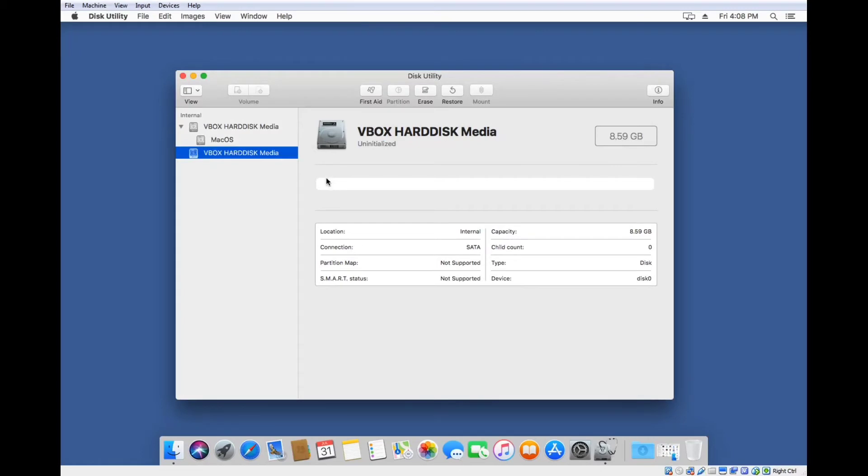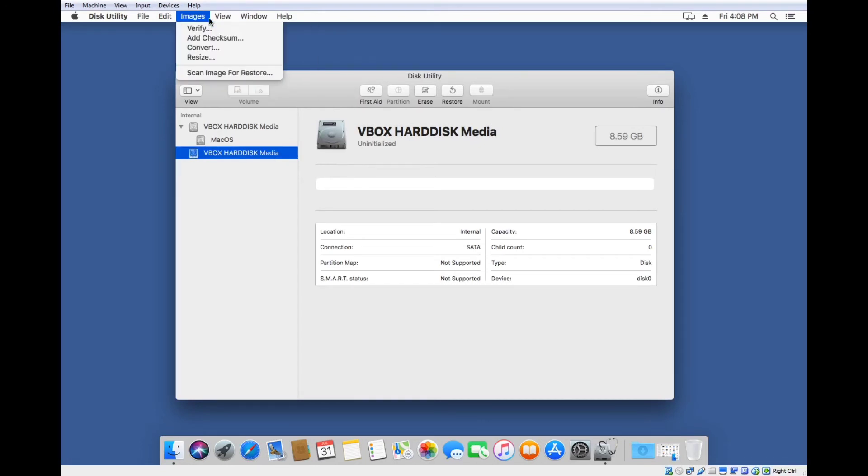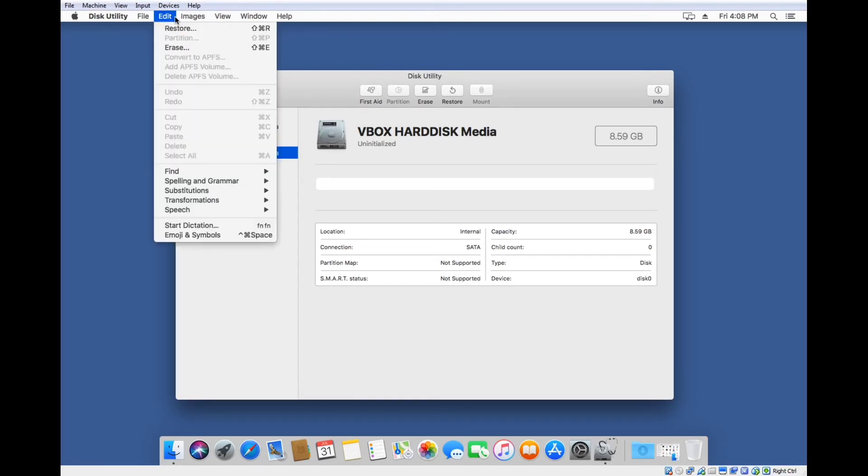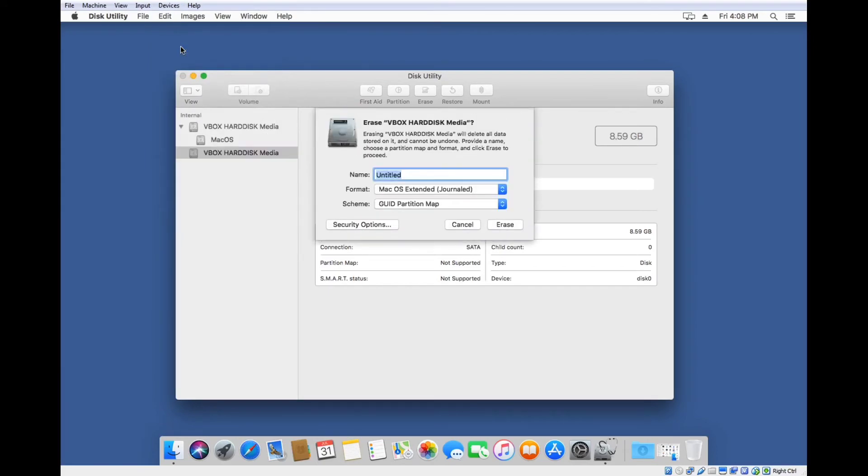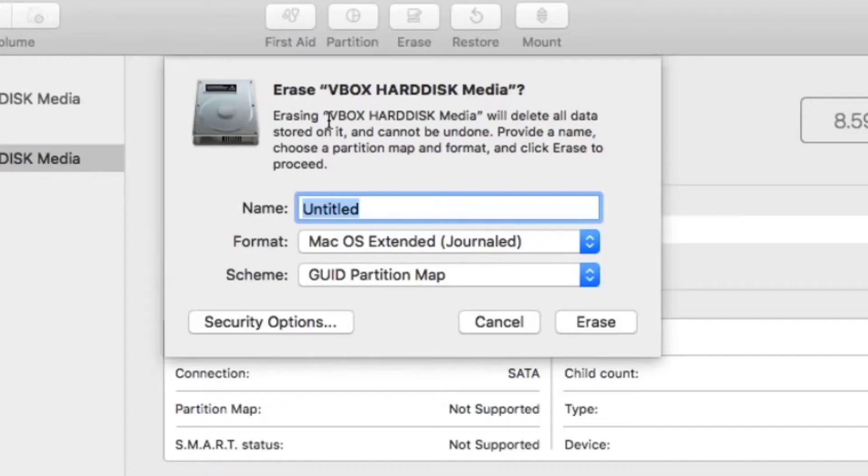To initialize the drive, you want to make sure you have it selected up here and go to Edit and Erase. This will give you the option to erase this particular drive.